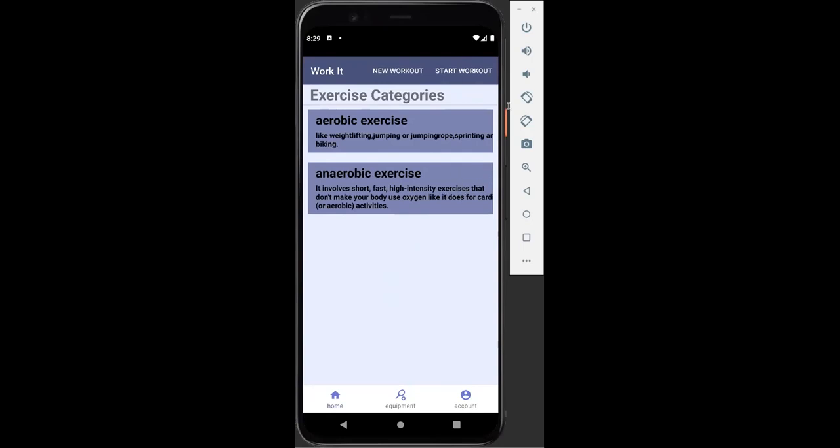Thank you very much for listening to our demo presentation for the WorkIt app.